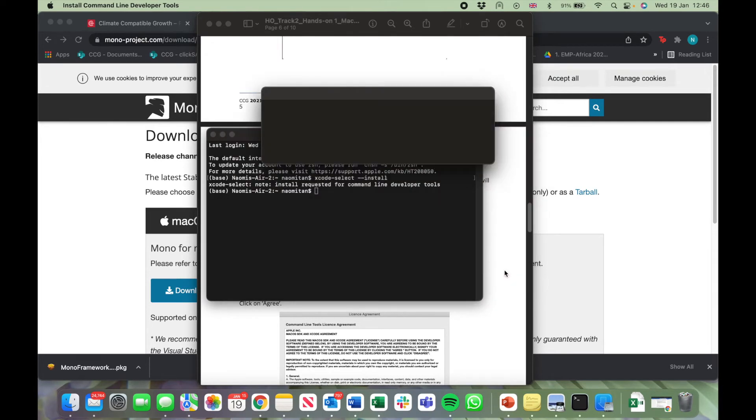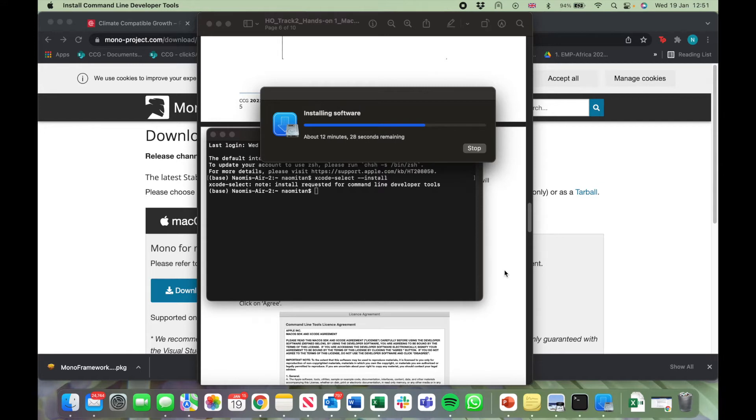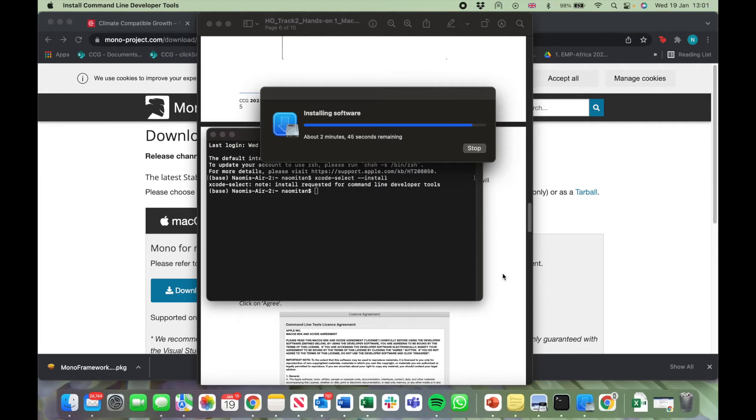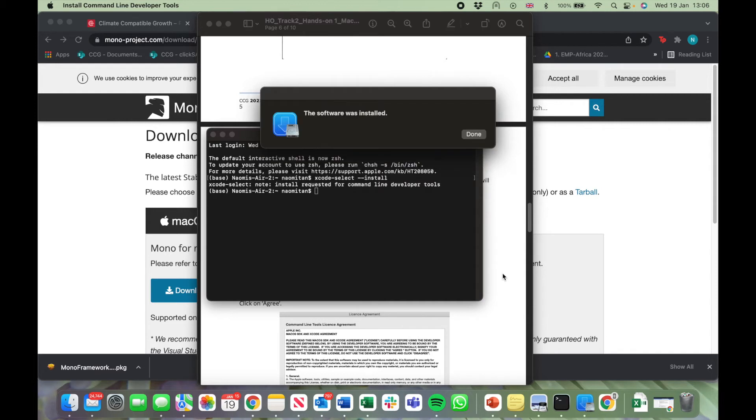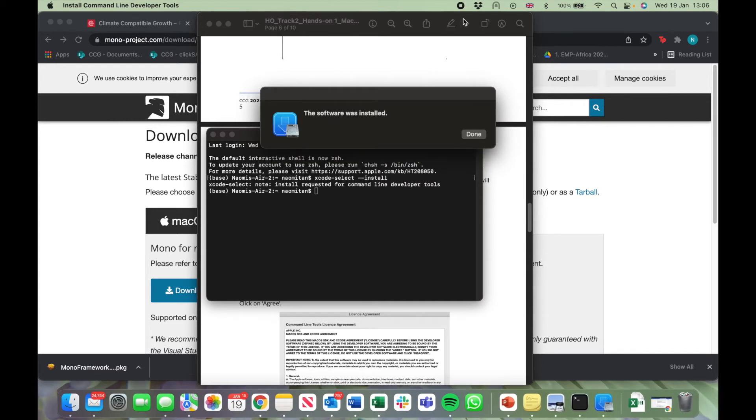Now click on Agree. The software has now been installed. Click on Done.